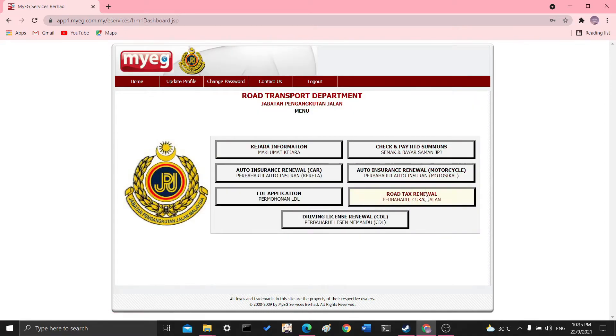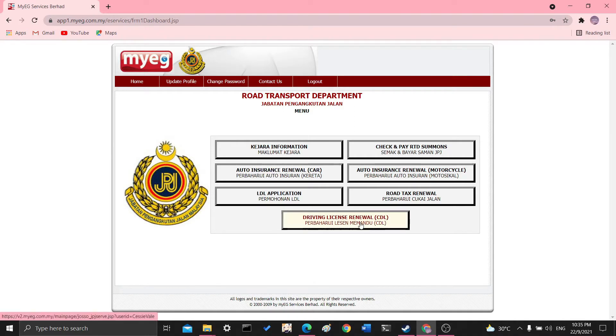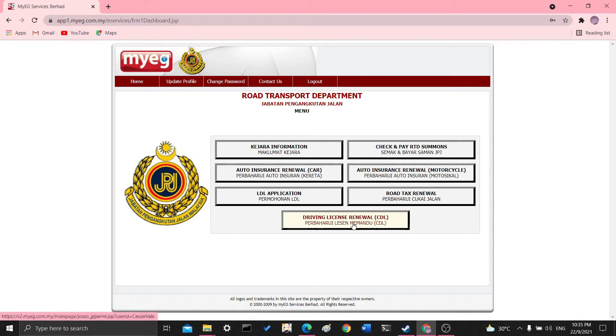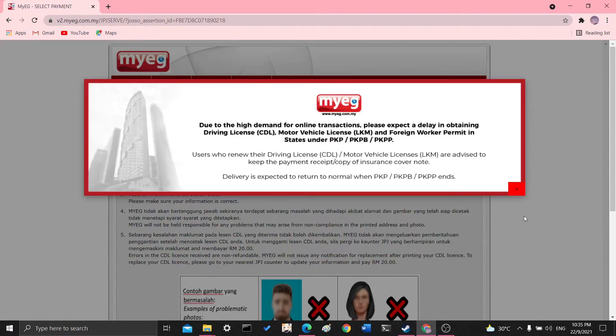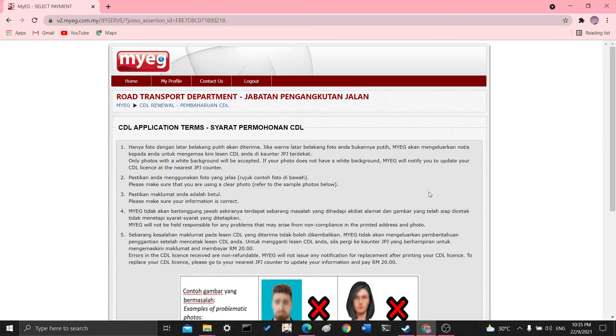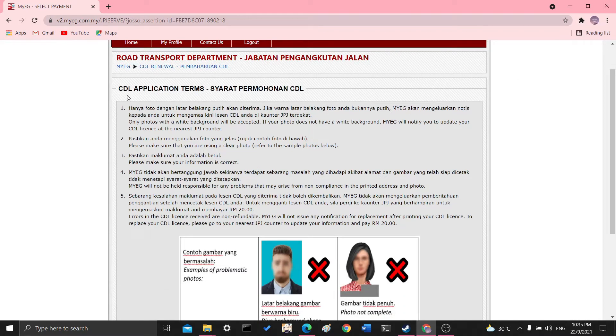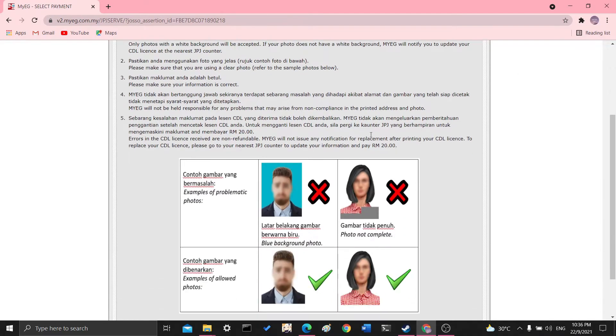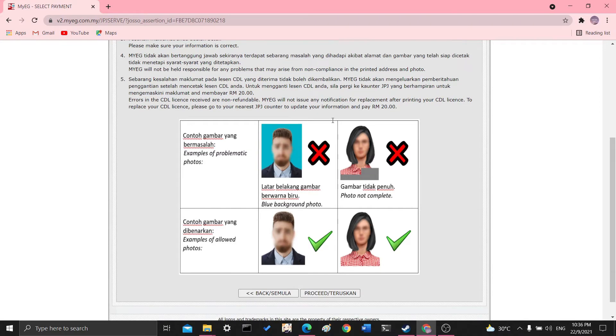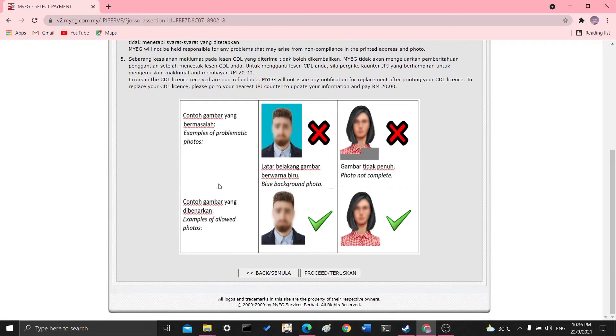And here you'll see the option to Perbahurwi Lesen Memandu or Renew Your Driving License. Click it. And once it loaded, it will direct you to this page where they say that there's a high demand for online transactions. So here you just have to make sure you have a white background, you're using a clear photo, and your information is correct. So just click proceed.